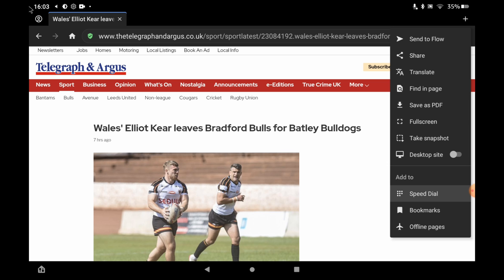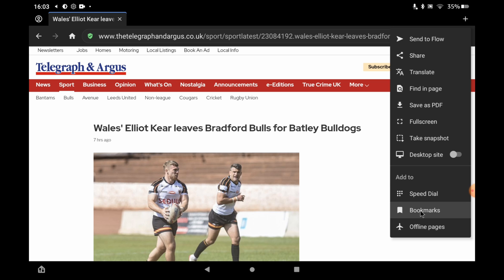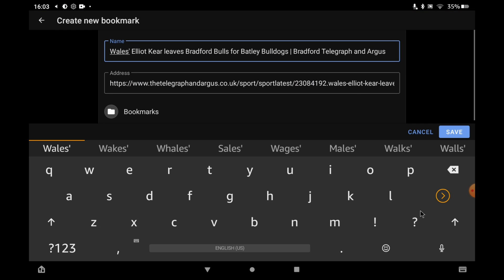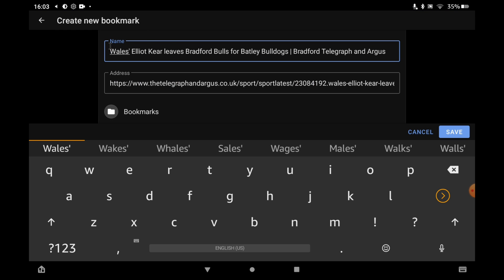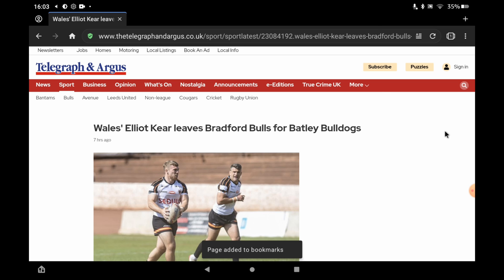The speed dial is your home page, so if you click on the home icon it will take you to your speed dial page. You can add to bookmarks and you can even save pages offline and so on. So click 'Bookmarks'. Then you can adjust the title if you want to. If not, just click 'Save'. So that's now been added to my bookmarks.